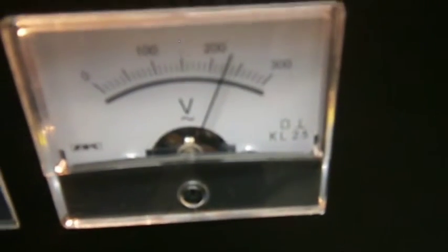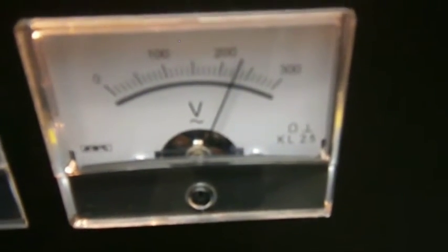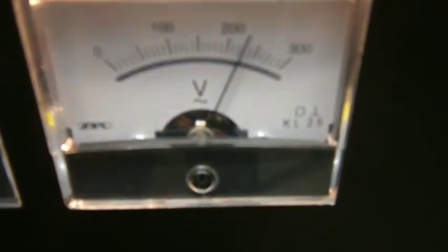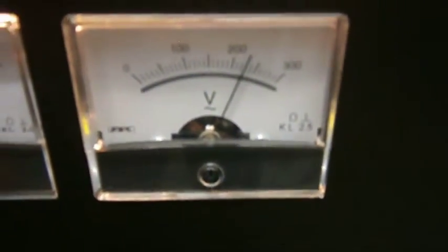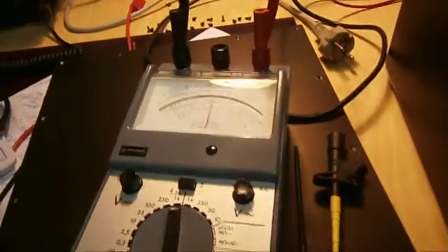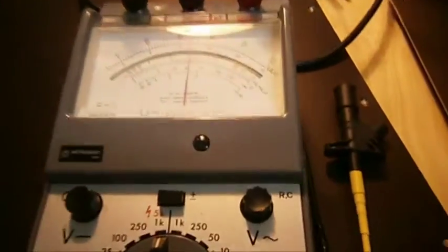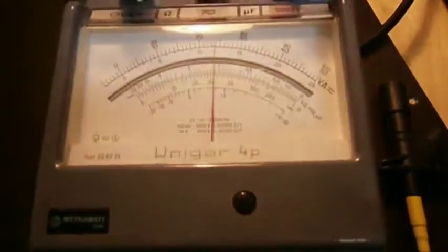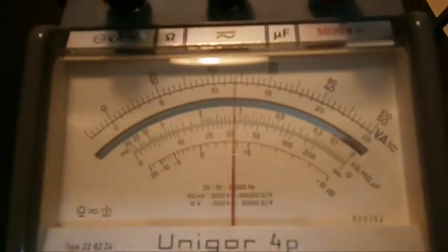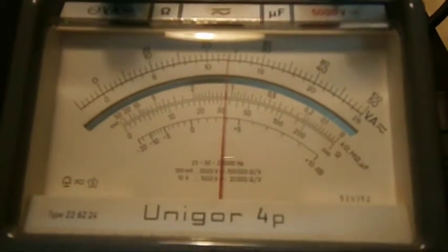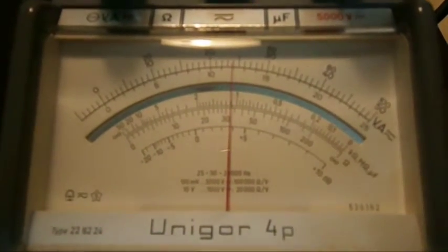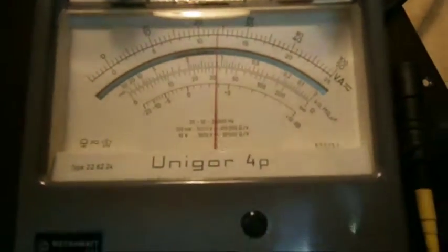The output voltage is 2.3 kilovolts with this meter, and I trust this meter which shows 2.4 kilovolts output voltage.